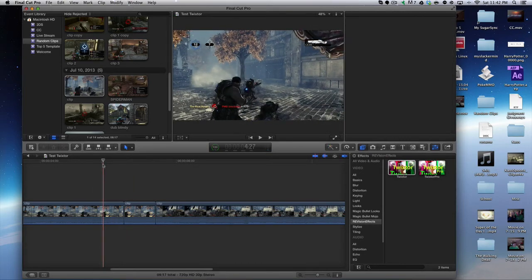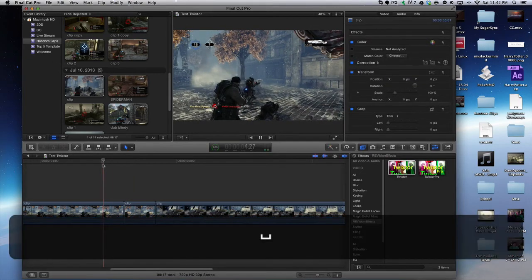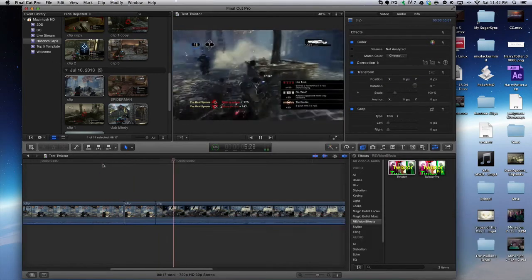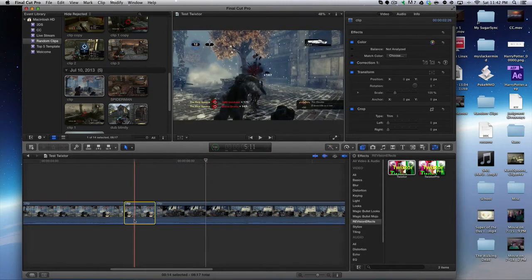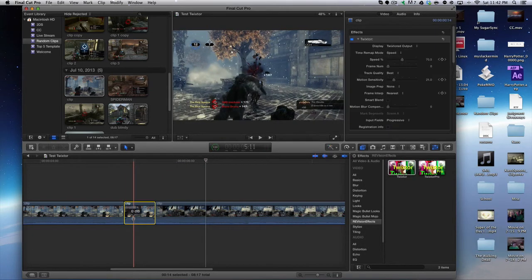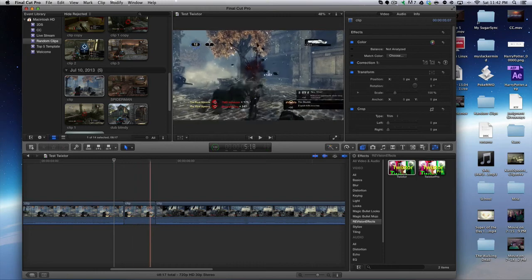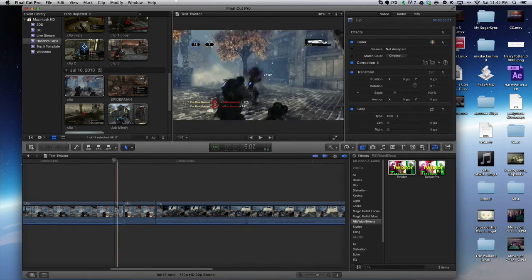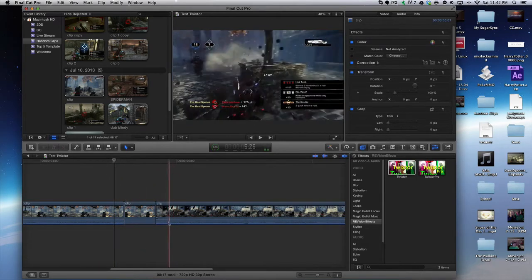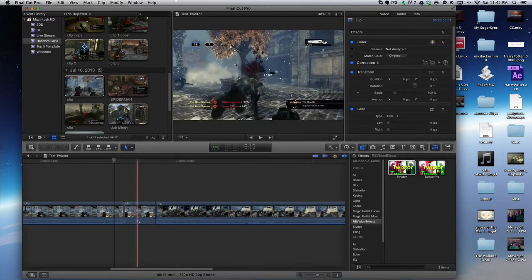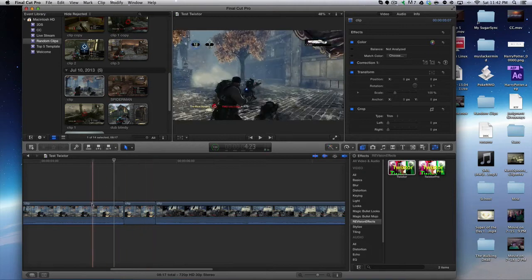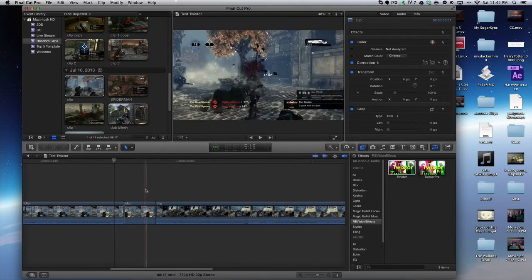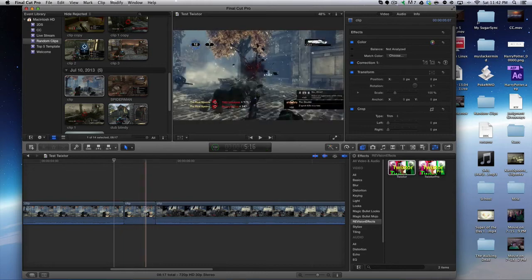As you can see, actually let me turn the volume down on that, because Twixter doesn't go along with the actual audio. It'll actually continue even though the video is slowed; it won't slow down the audio. So it's good to have music if you're doing a montage or something like that.